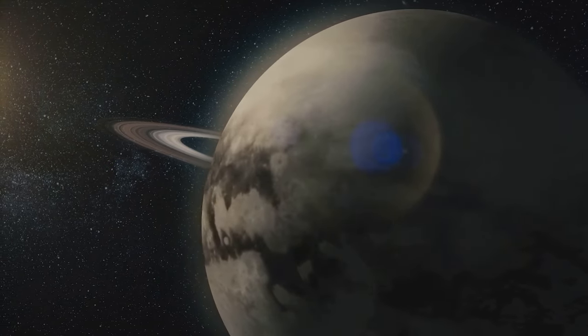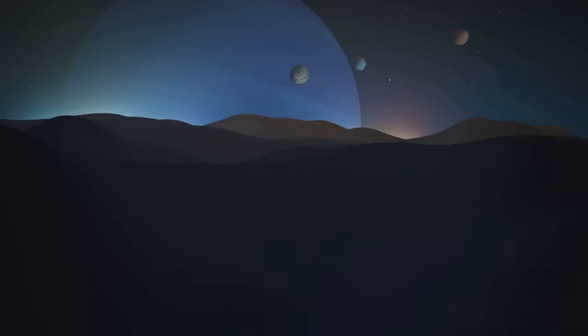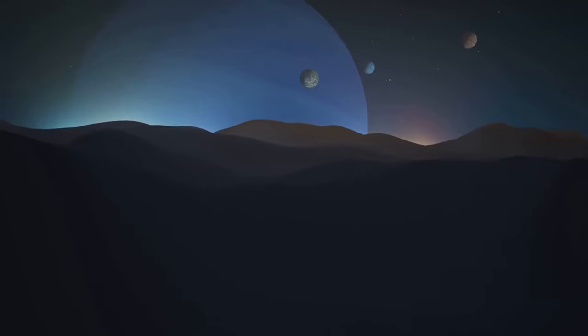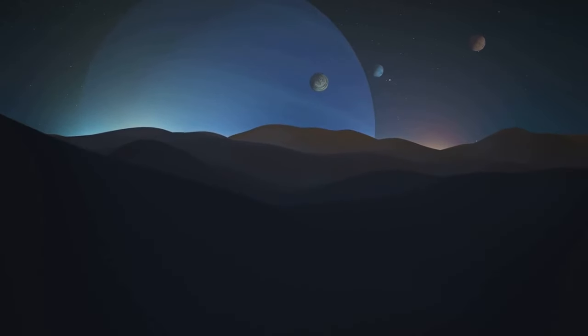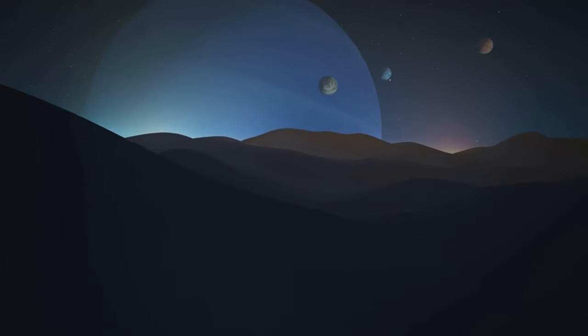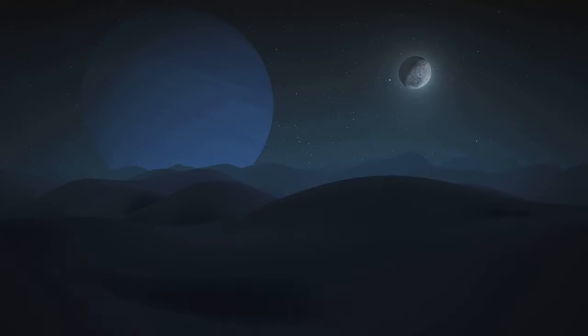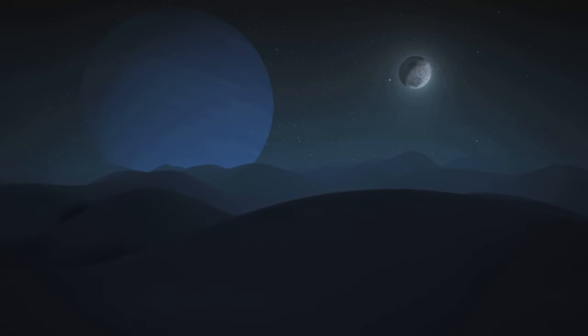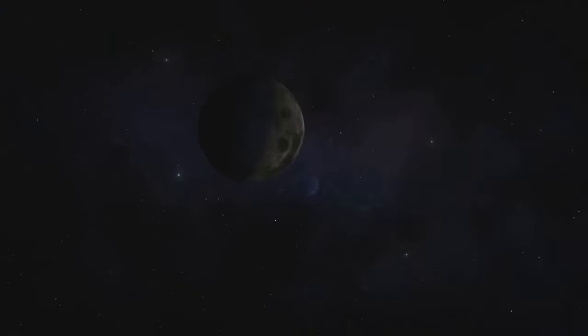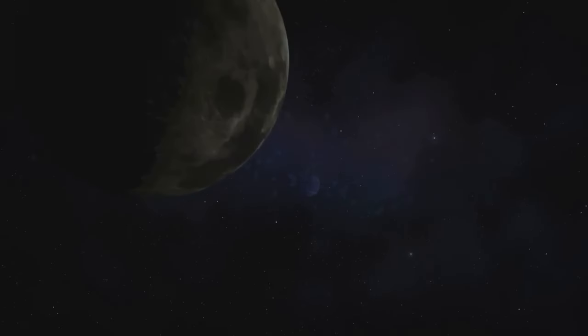But perhaps the most enticing aspect of Triton is its mysterious origin. Some scientists theorize that Triton might not have been born in Neptune's orbit. Instead, they suggest that it could be a captured Kuiper belt object. The Kuiper belt is a distant region of the solar system, filled with icy bodies.